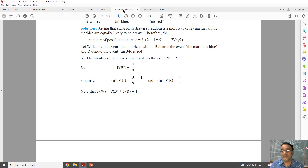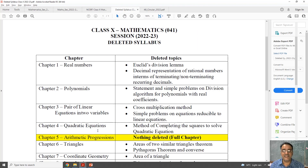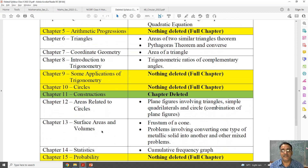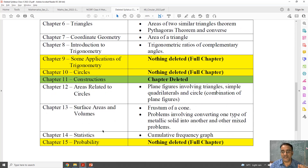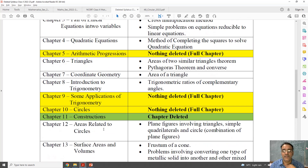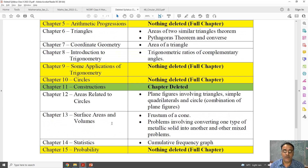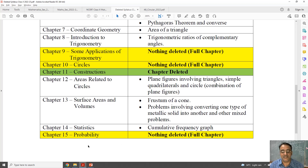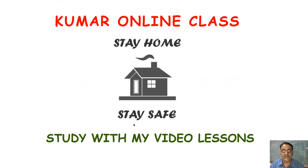Now I will show you the summary of all the deleted portions. This is the summary of the deleted syllabus chapter-wise. The link of this file will be given in the description. The yellow-shaded chapters have nothing deleted — the full chapter is there. The green-colored shaded chapters are fully deleted. So this is the discussion of the curriculum of Class 10th Maths. That's all for today's session. Thank you very much.